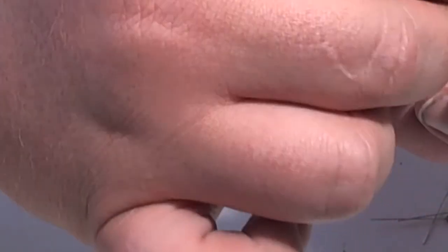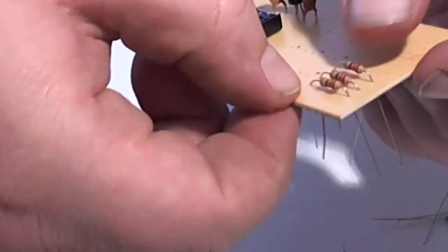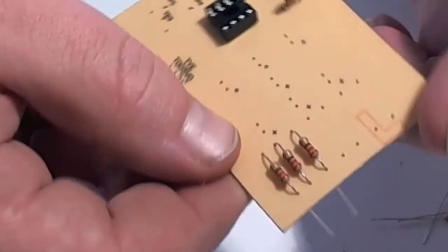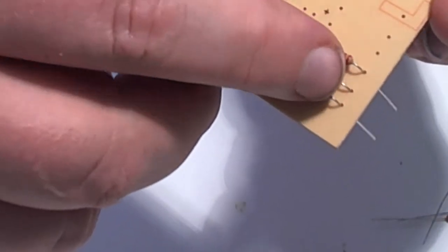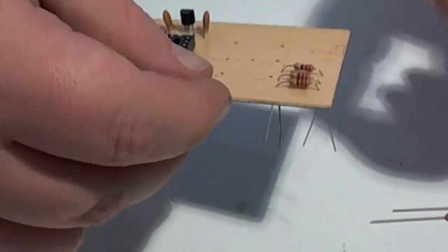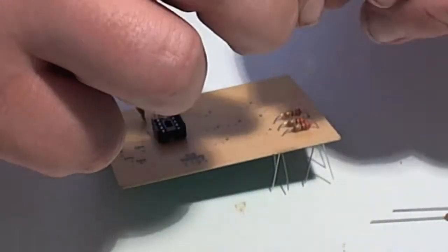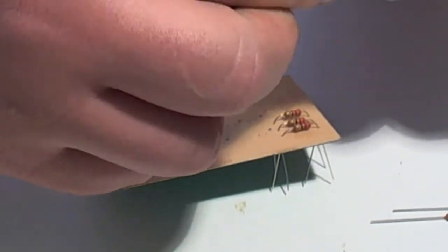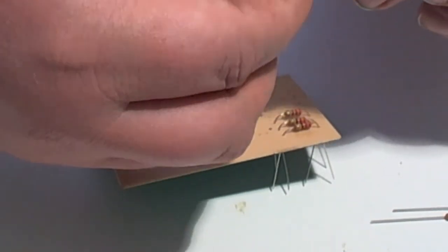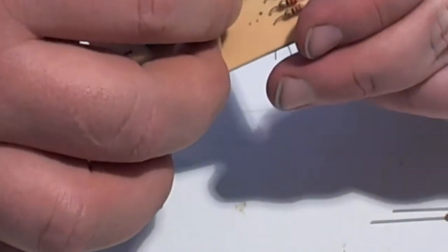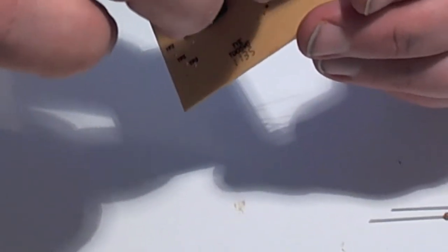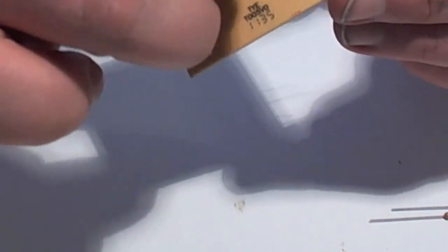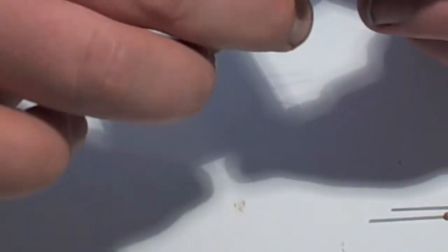But yeah, go ahead and get these in here. That's what it's looking like so far. I know this part can be a little boring watching that, but this will just give you the basic idea on how you'll put a component in to a PCB board and then attach it.